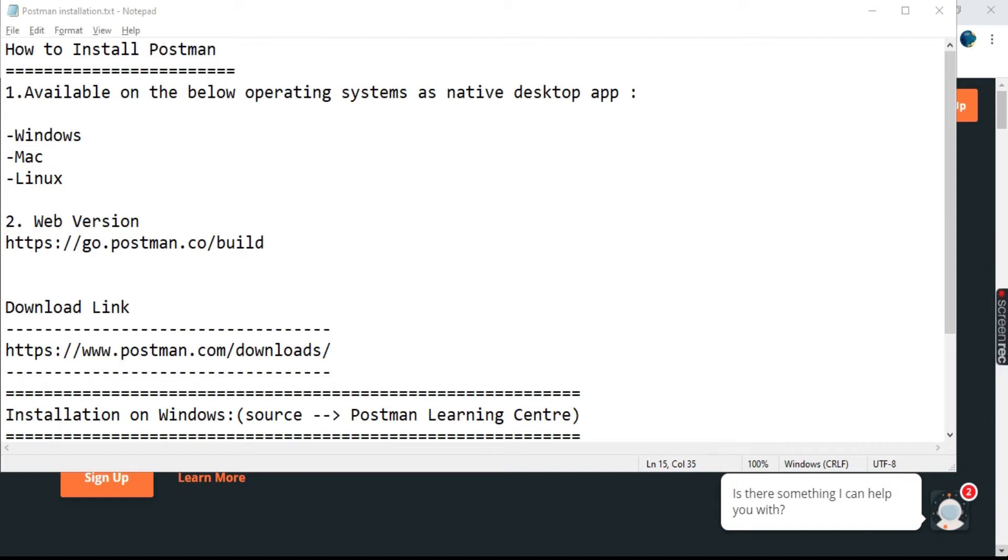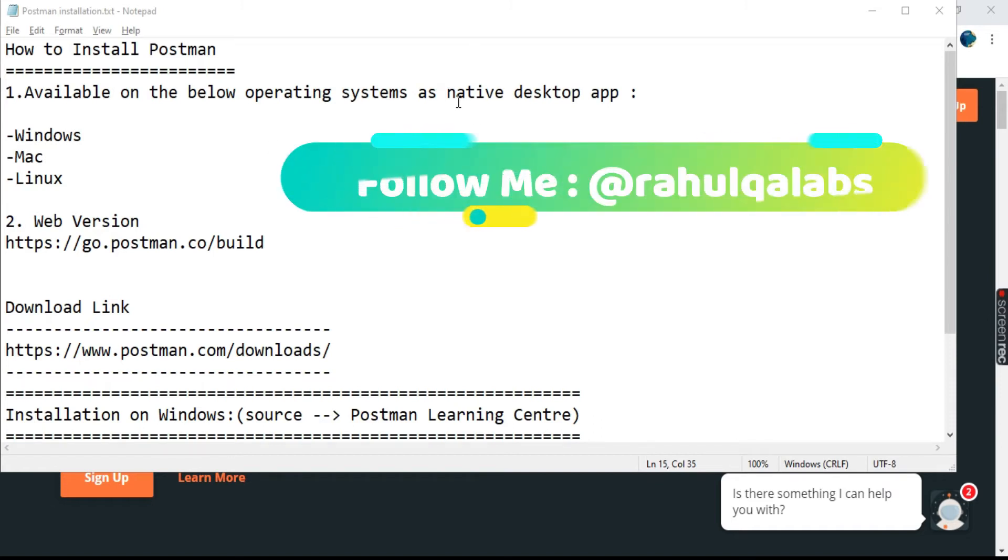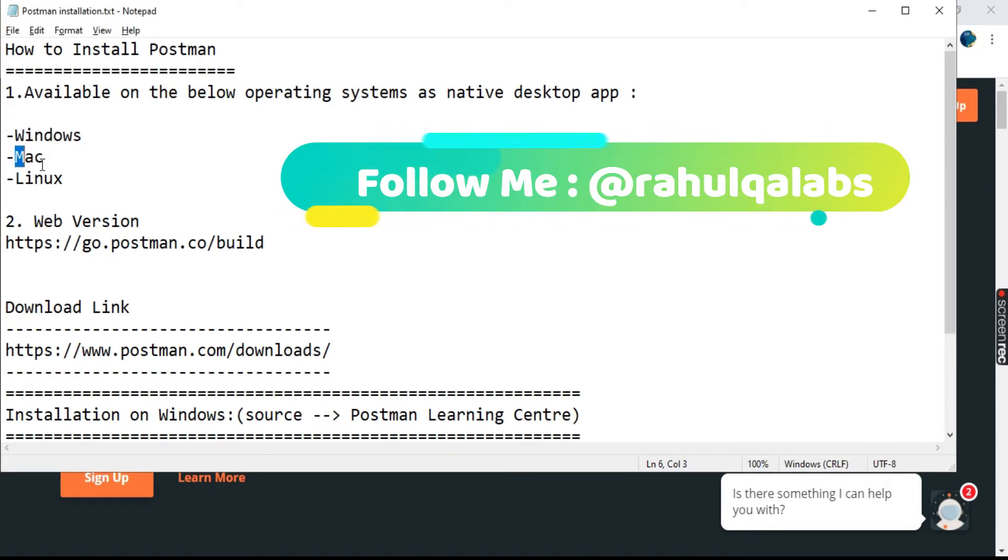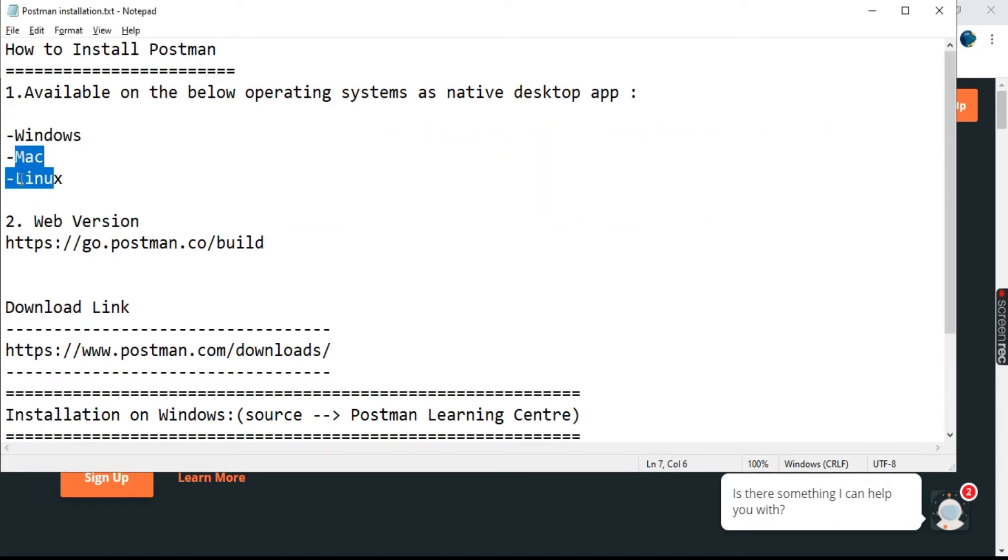Postman, as you all know, is a collaborative API development and testing tool and it is available on the below operating systems as a native desktop application. It is present on Windows, Mac OS, and Linux.